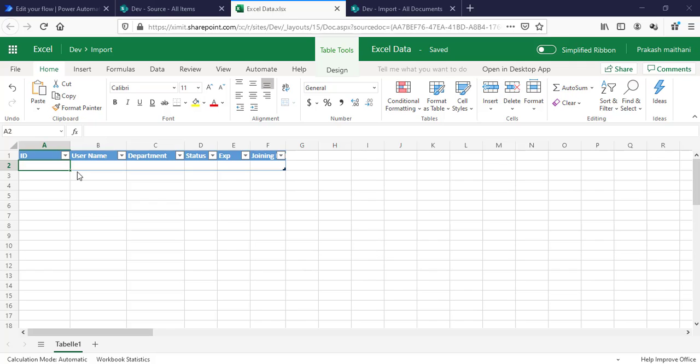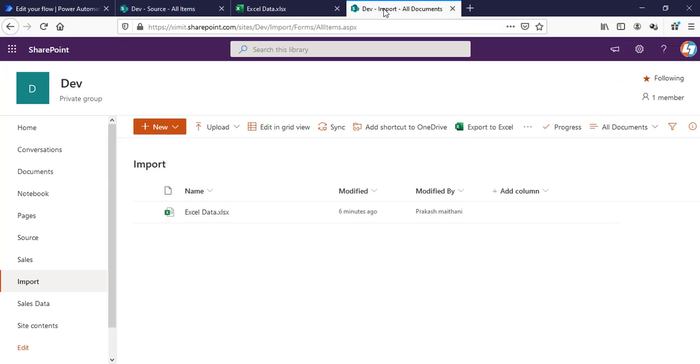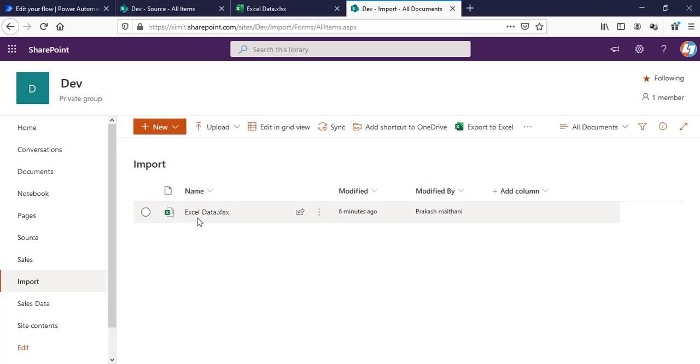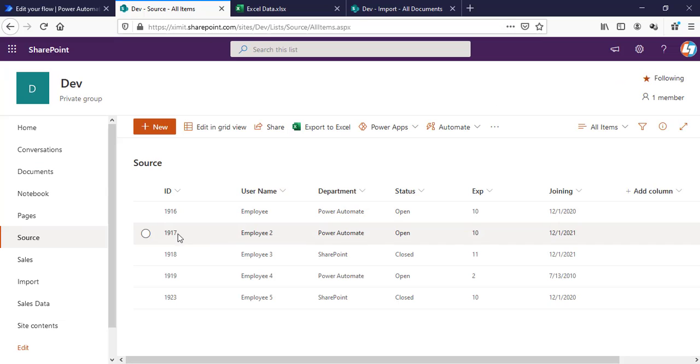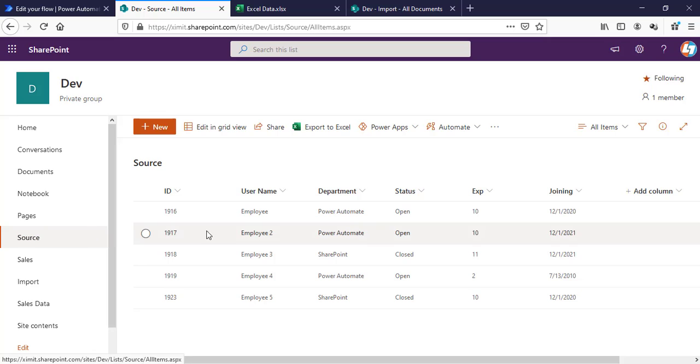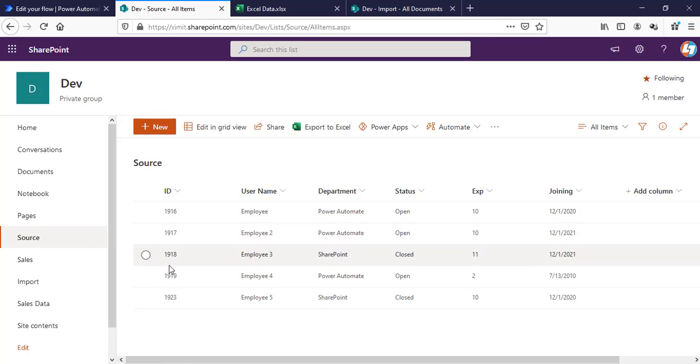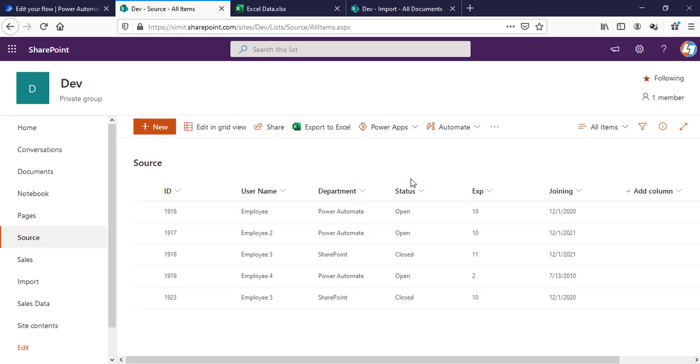This is my Excel table which I've created in my SharePoint online document library with the name Import, where we have the Excel sheet Excel Data. I have formatted this as a table before doing that, which is mandatory. Then we have our SharePoint list with the name Source where we have a couple of rows added already.